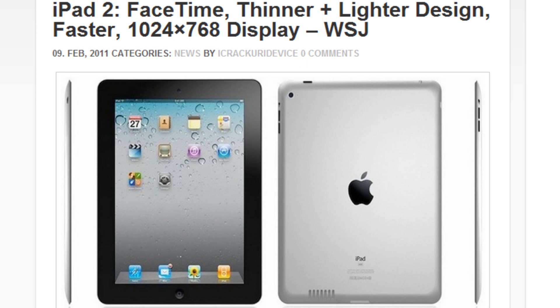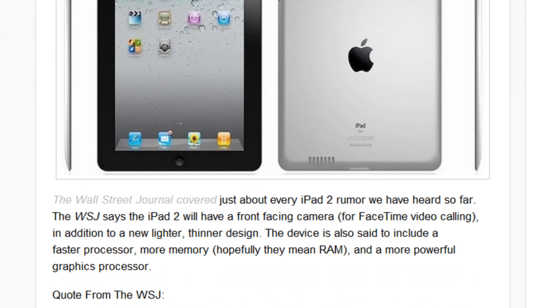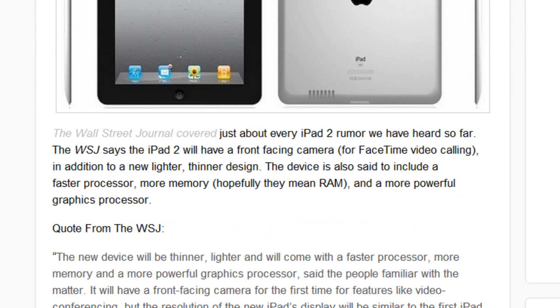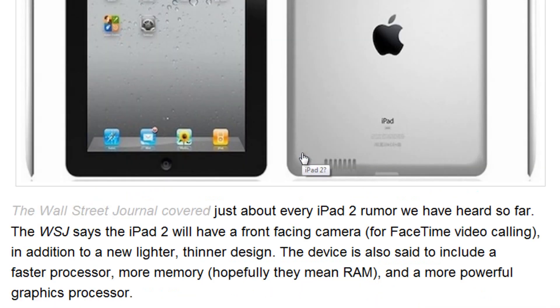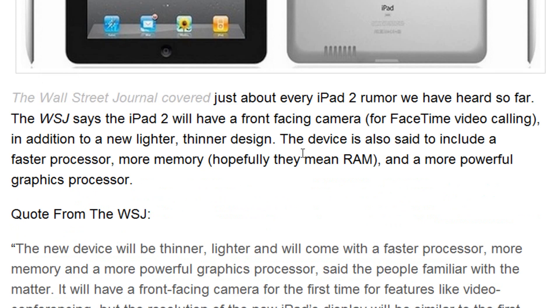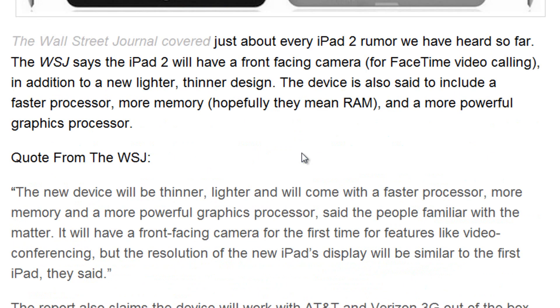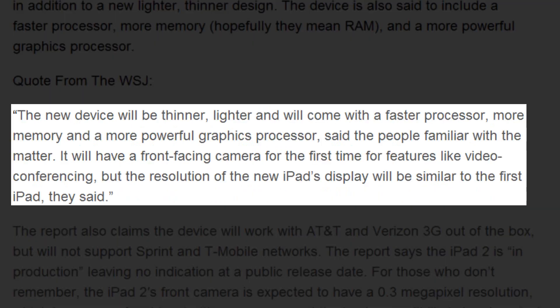Again, basically the Wall Street Journal is just confirming this. Here is a quote from the Wall Street Journal: The new device will be thinner, lighter, and will come with a faster processor, more memory, and a more powerful graphics processor, said the person familiar with the matter.